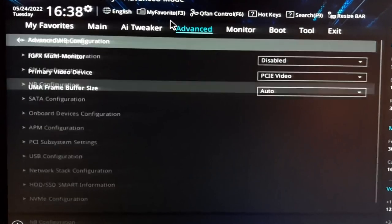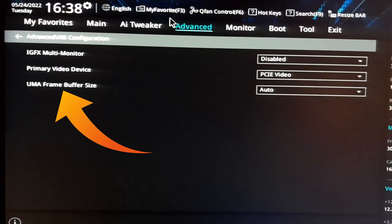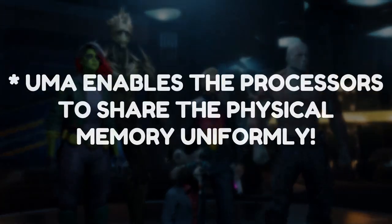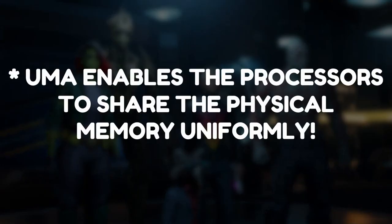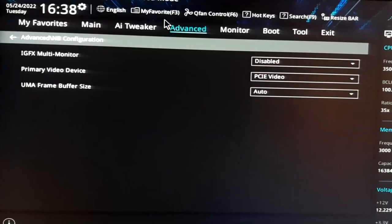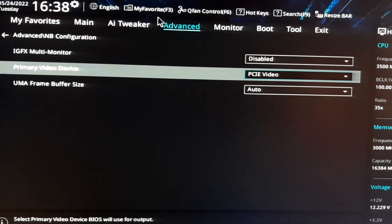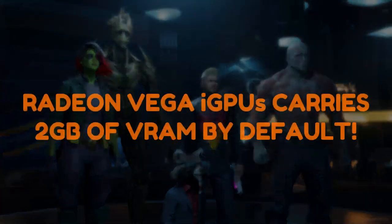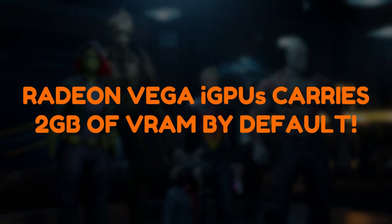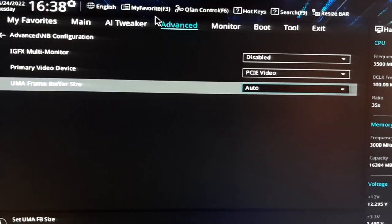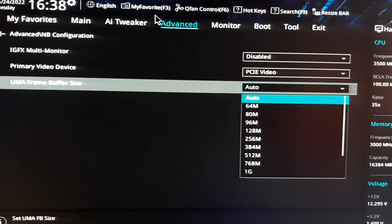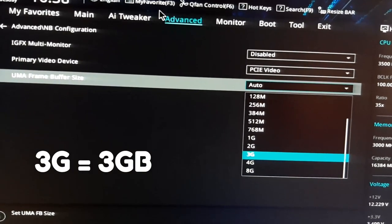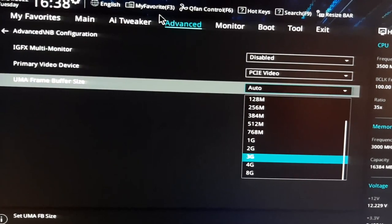Here you will get an option called UMA Frame Buffer Size. This is the total memory used by Ryzen's onboard integrated Vega graphics. By default, you may get it set to auto, due to which the system can only use up to 2GB of VRAM and not more than that. Click on here and set it to 3G, that means 3GB.